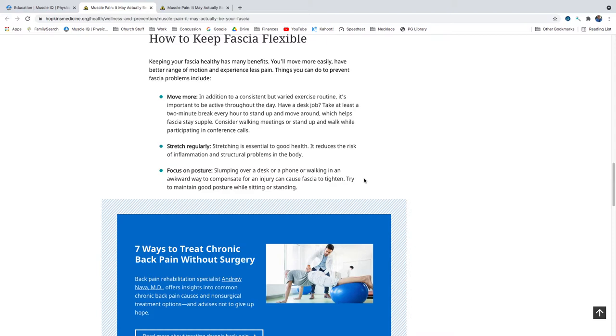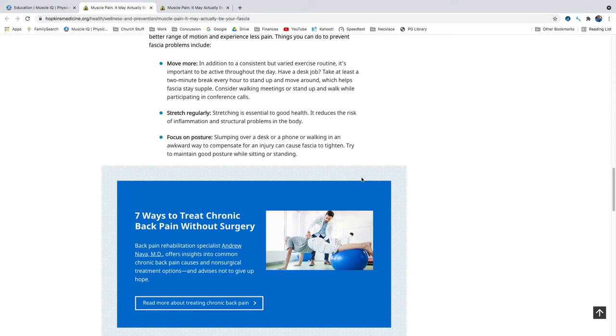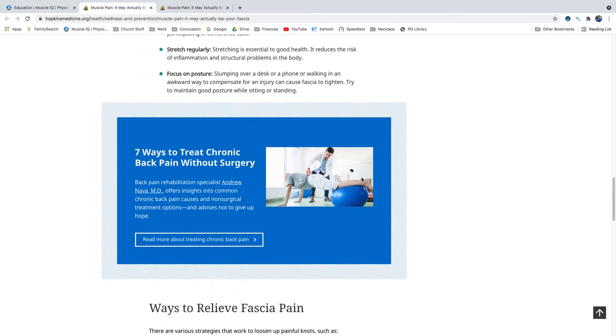Stretch regularly. Stretching is essential to good health. It reduces the risk of inflammation and structural problems in the body. Focus on posture. Slumping over a desk or a phone, or walking in an awkward way to compensate for an injury, can cause fascia to tighten. Try to maintain good posture while sitting or standing.